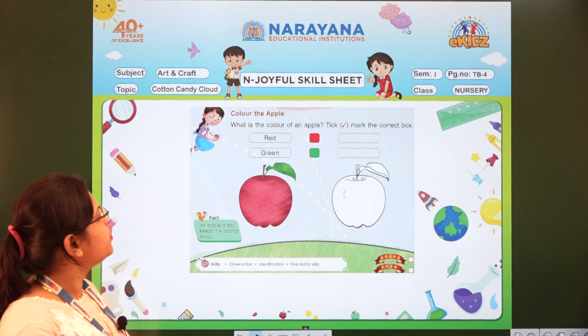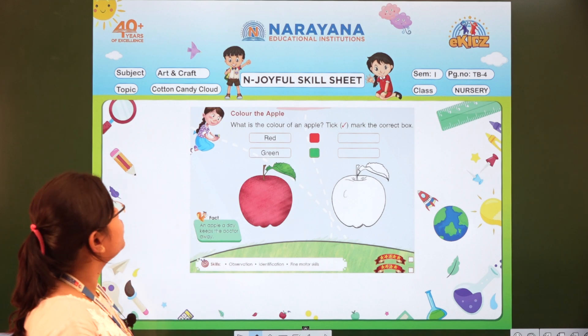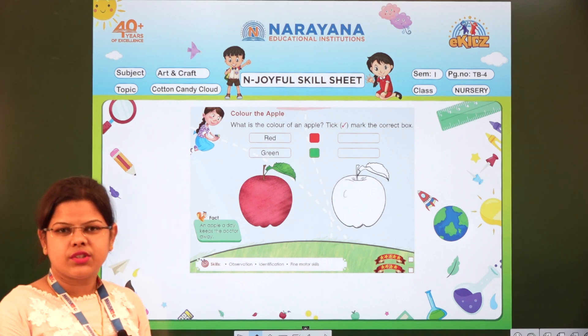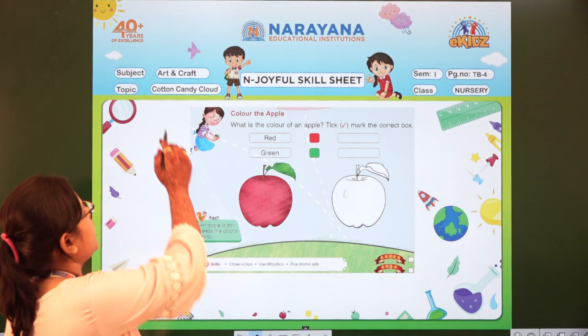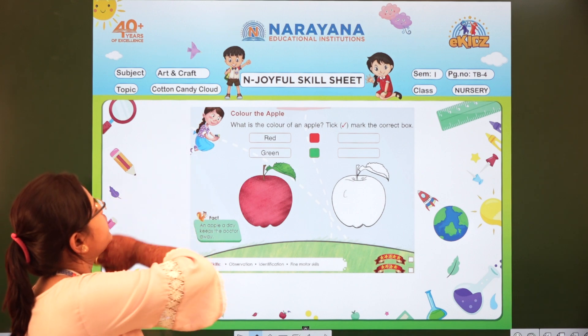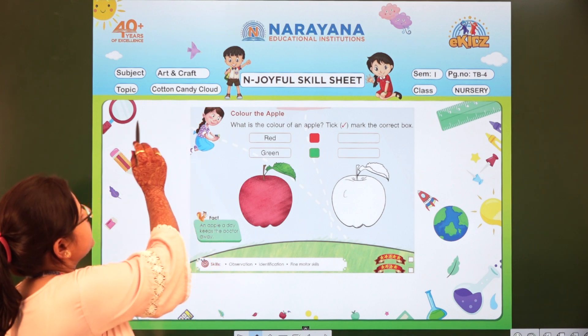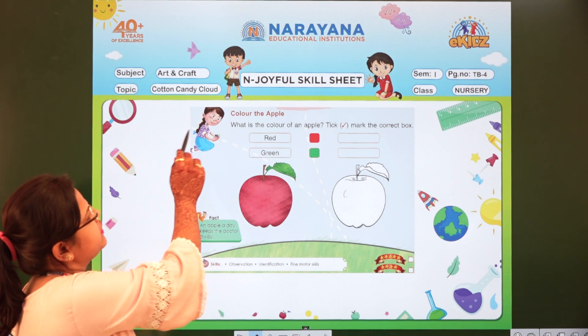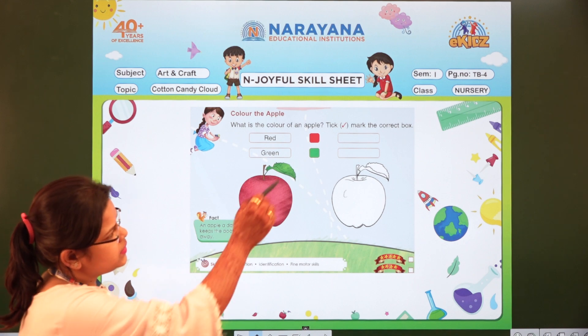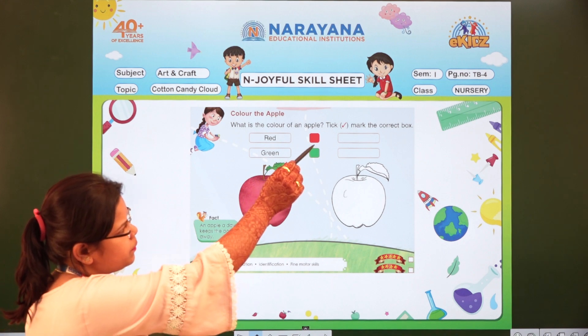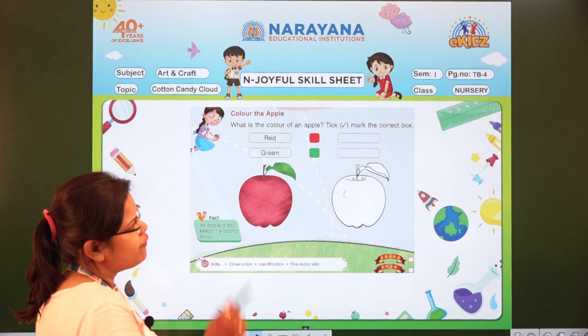Now let us look on the board. So what is our subject today? Our subject is art and craft. The topic is cotton candy cloud and the book is textbook page 4.